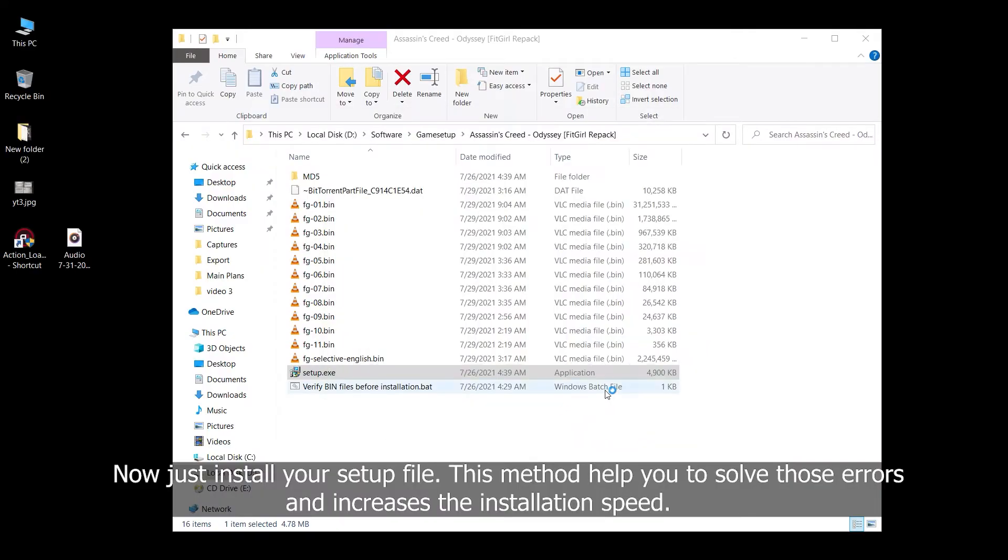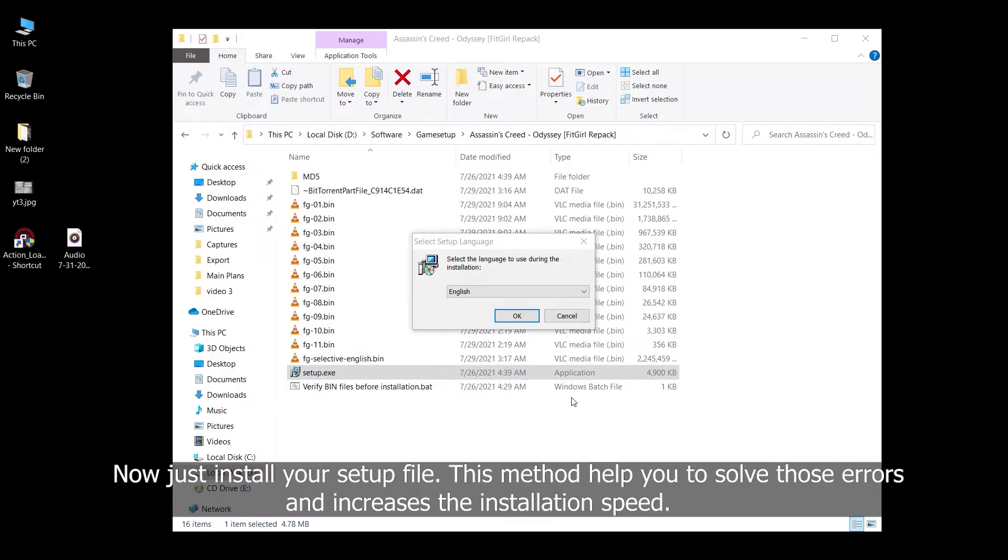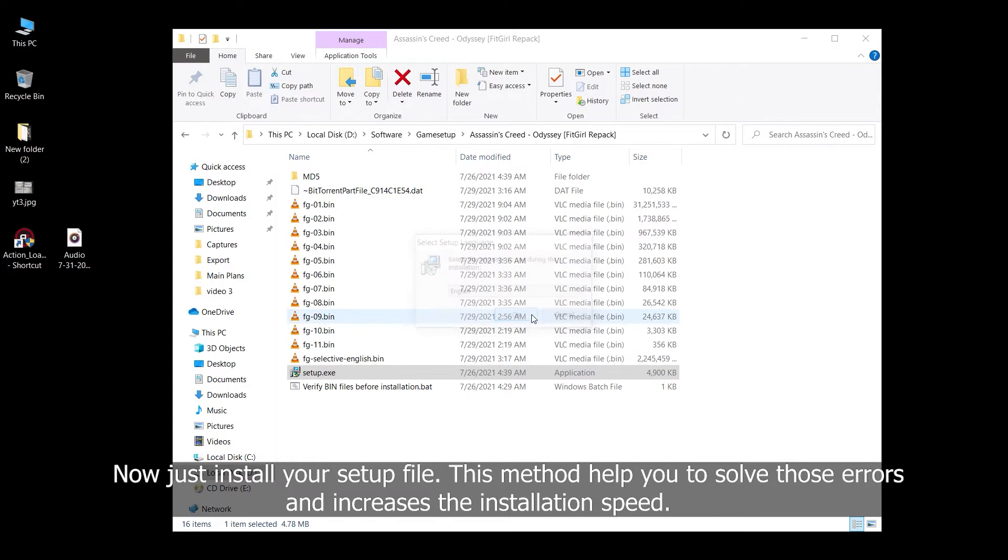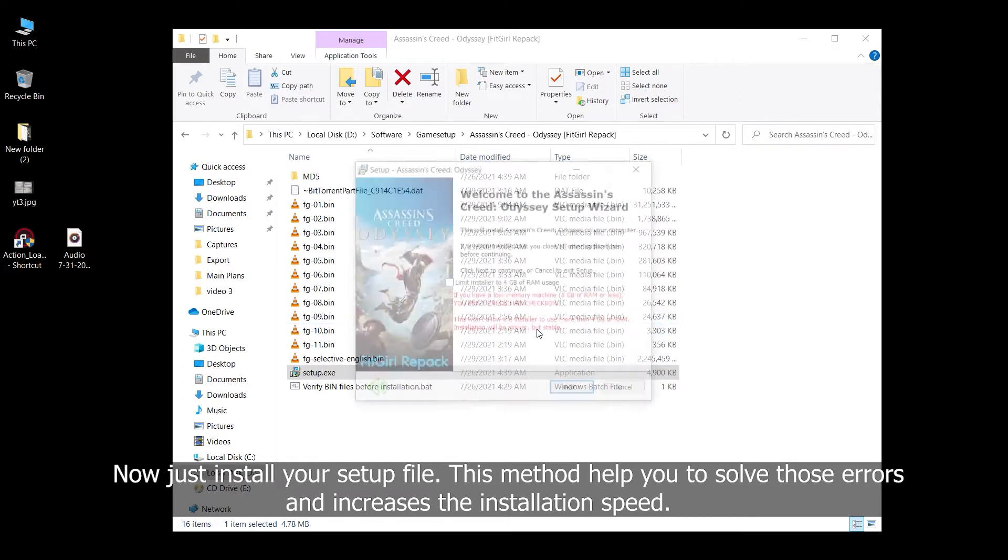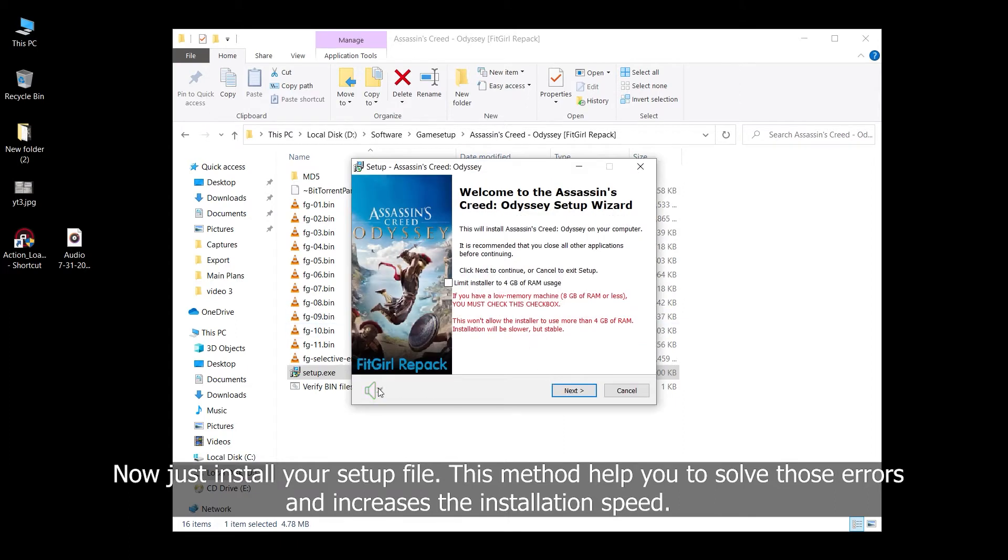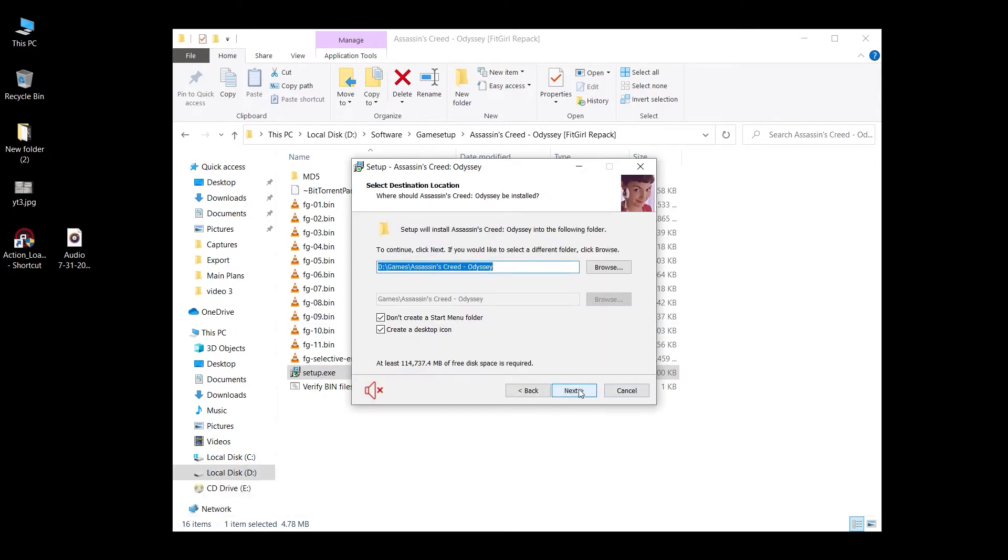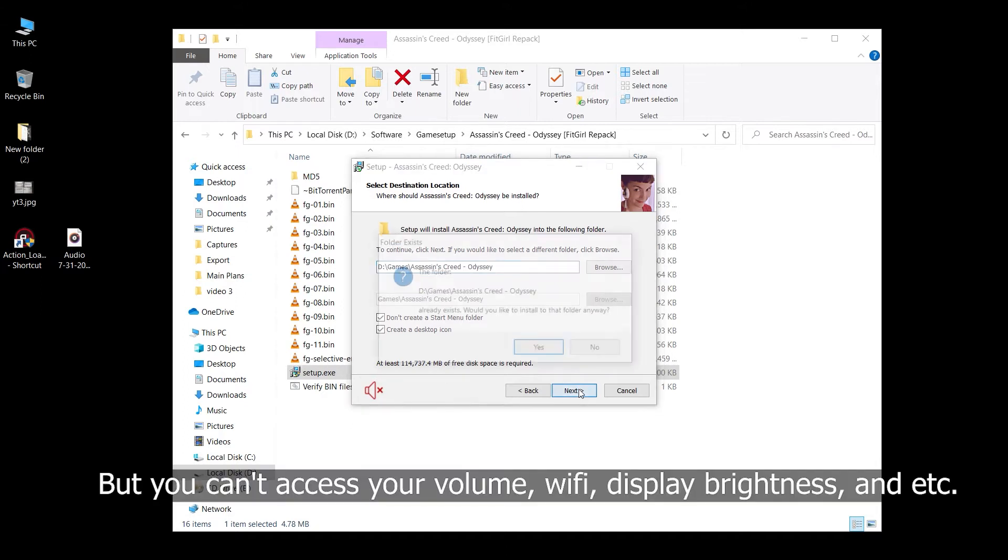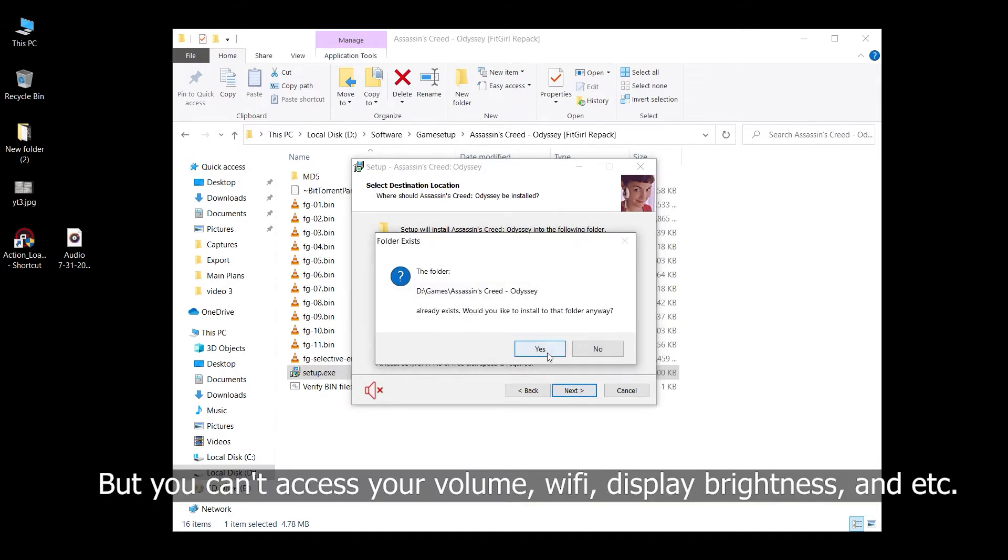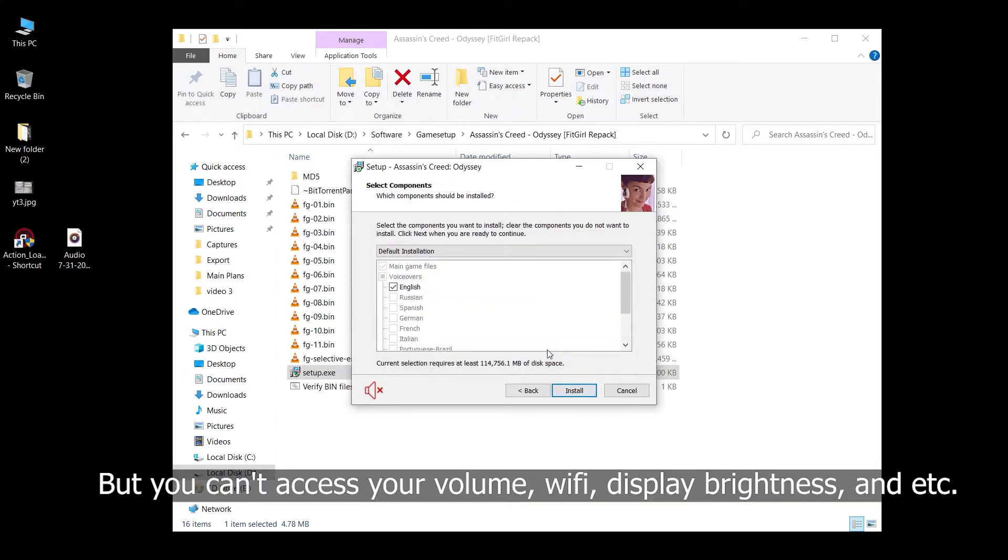Now just install your setup file. This method helps you to solve those errors and increases the installation speed. But you can't access your volume, WiFi, display brightness, and etc.